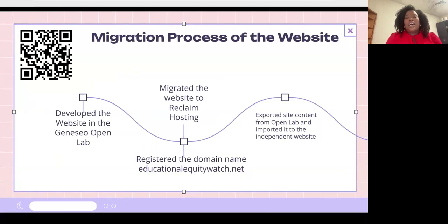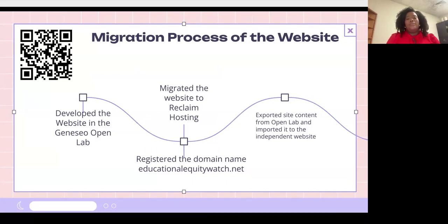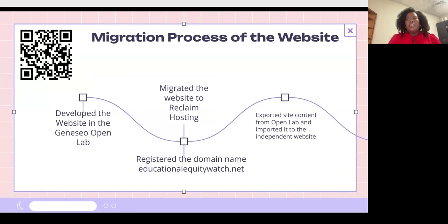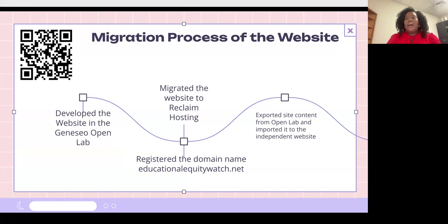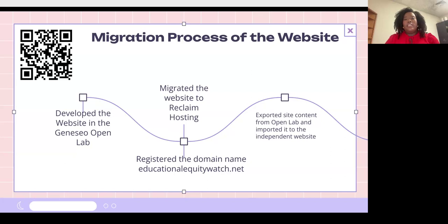Regarding the migration process of the website, I really wanted to move the website from SUNY Open Lab to my own independent website so that I could have access to it after I graduated. We initially wanted to move it from SUNY Open Lab to a database called MAMP, which allowed the website to be on my computer itself. However, that did cause a little bit of issues in the process.